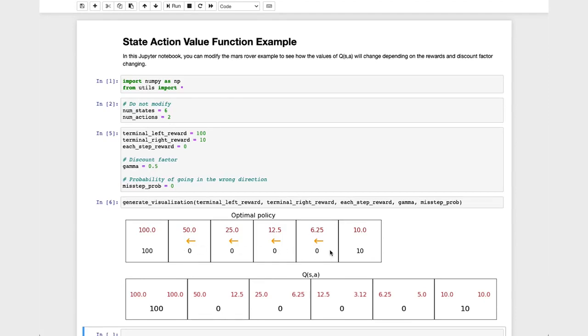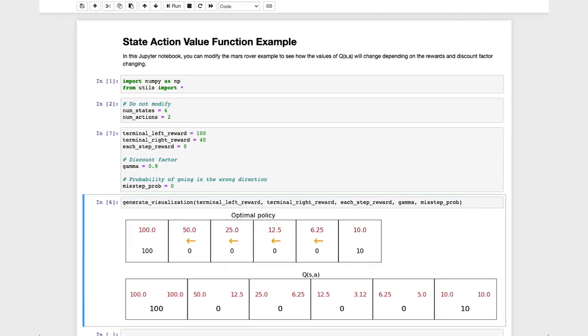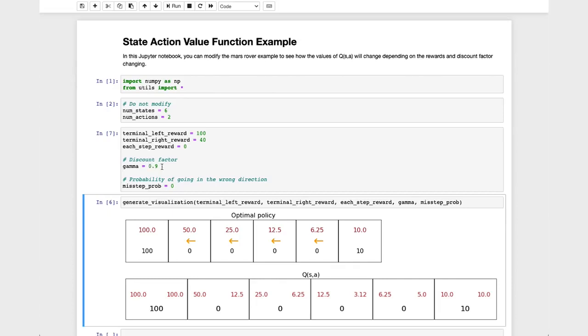Let's make some other changes. I'm going to change the terminal right reward back to 40, but let me change the discount factor to 0.9. With a discount factor that's closer to 1, this makes the Mars Rover less impatient, willing to take longer to hold out for a higher reward because rewards in the future are not multiplied by 0.5 to some high power. It's multiplied by 0.9 to some high power. And so it's willing to be more patient because rewards in the future are not discounted or multiplied by as small a number as when the discount was 0.5.